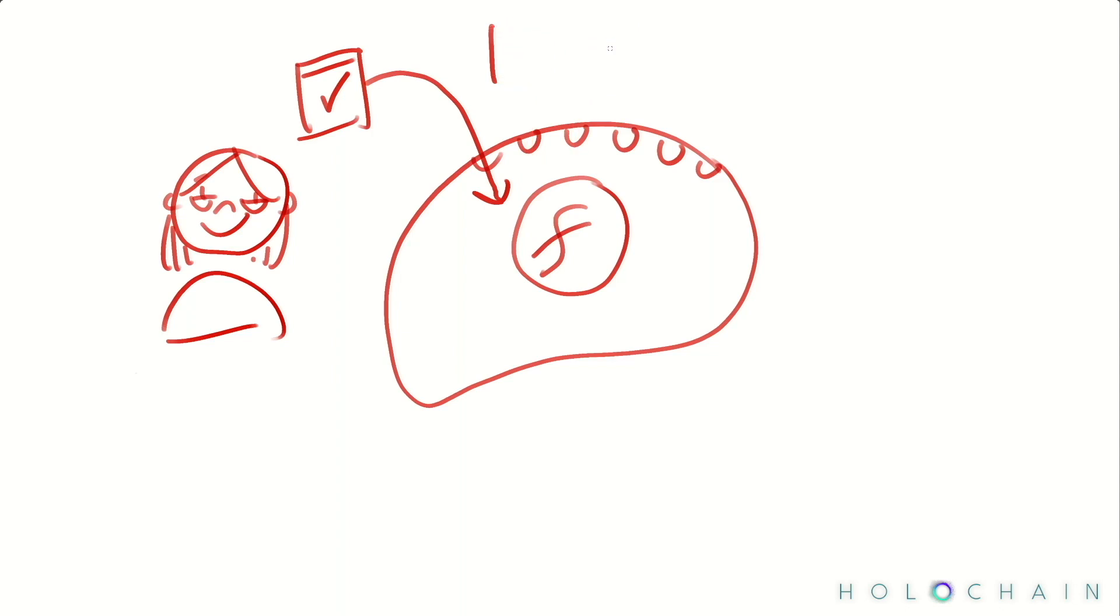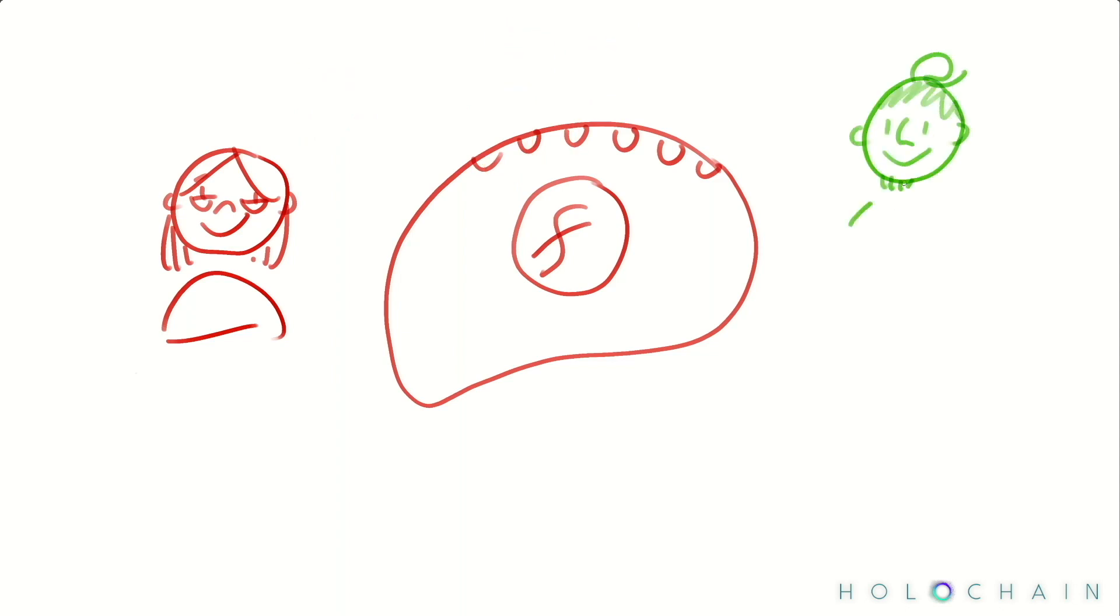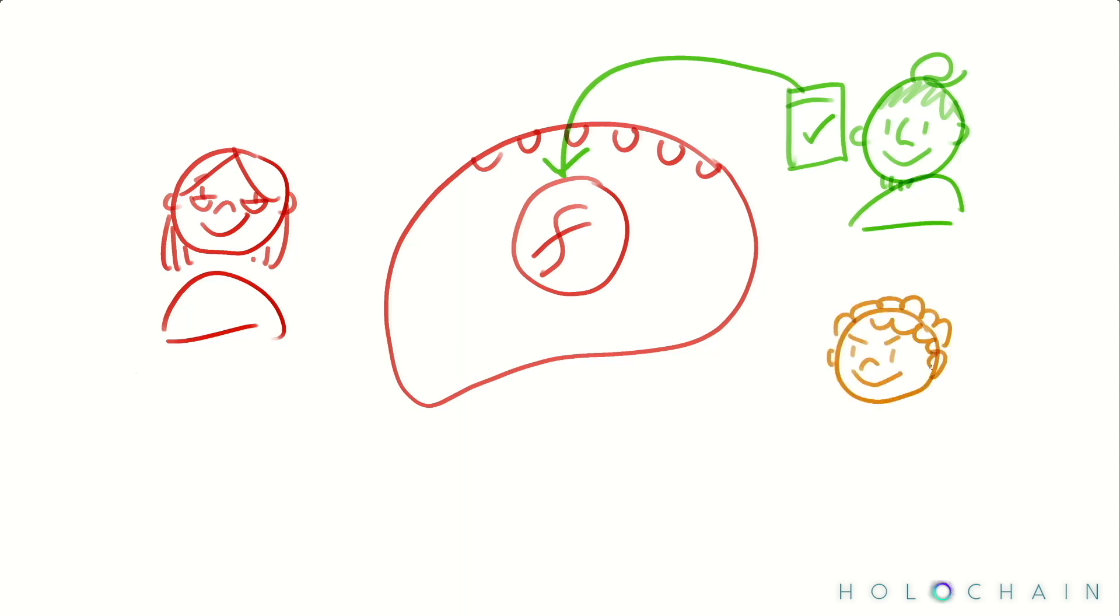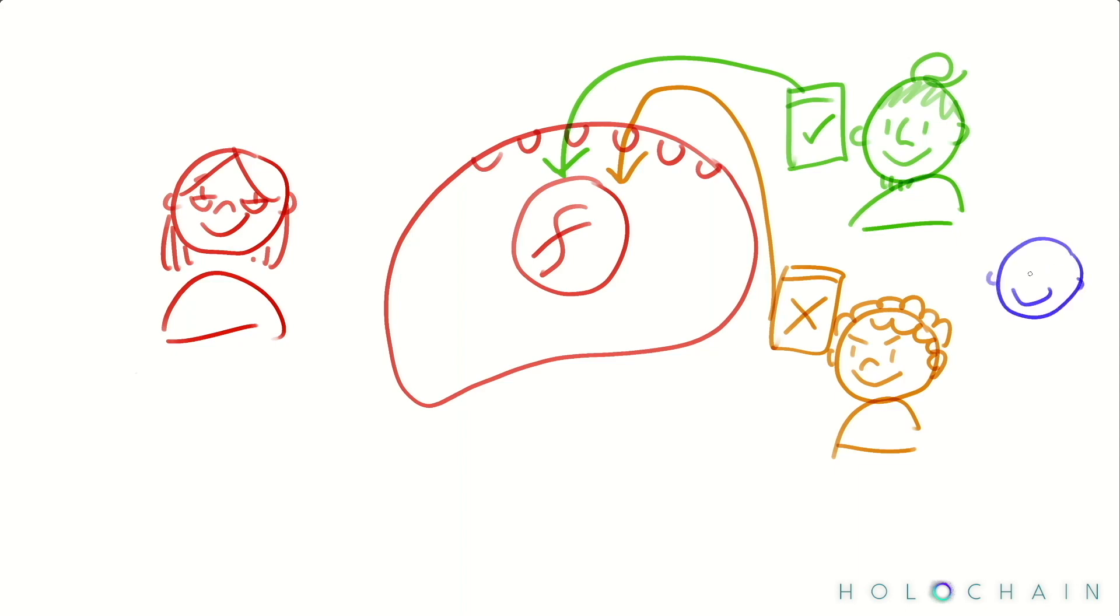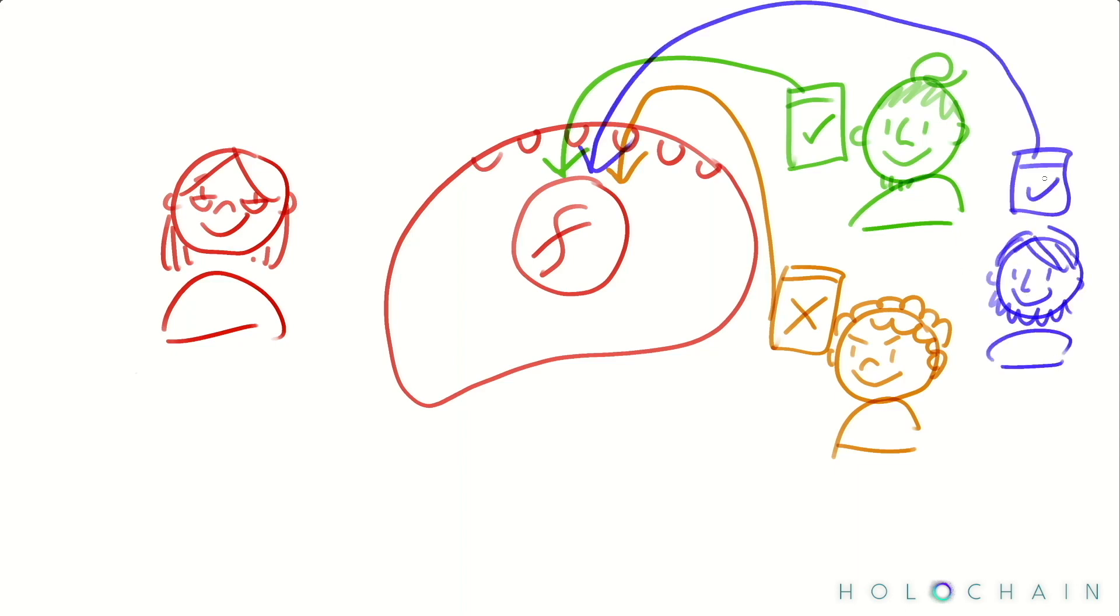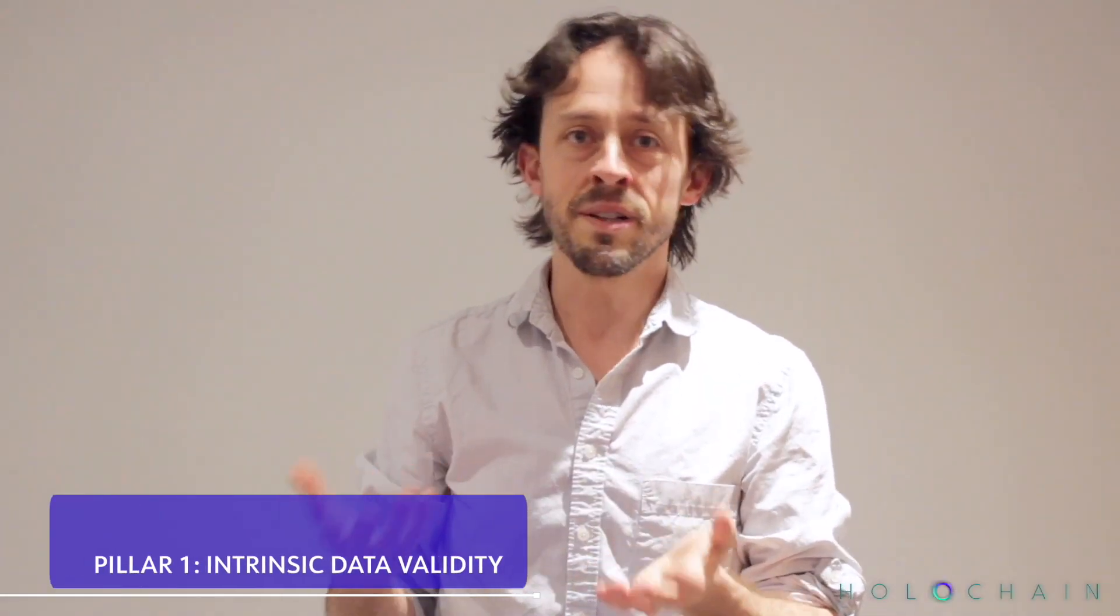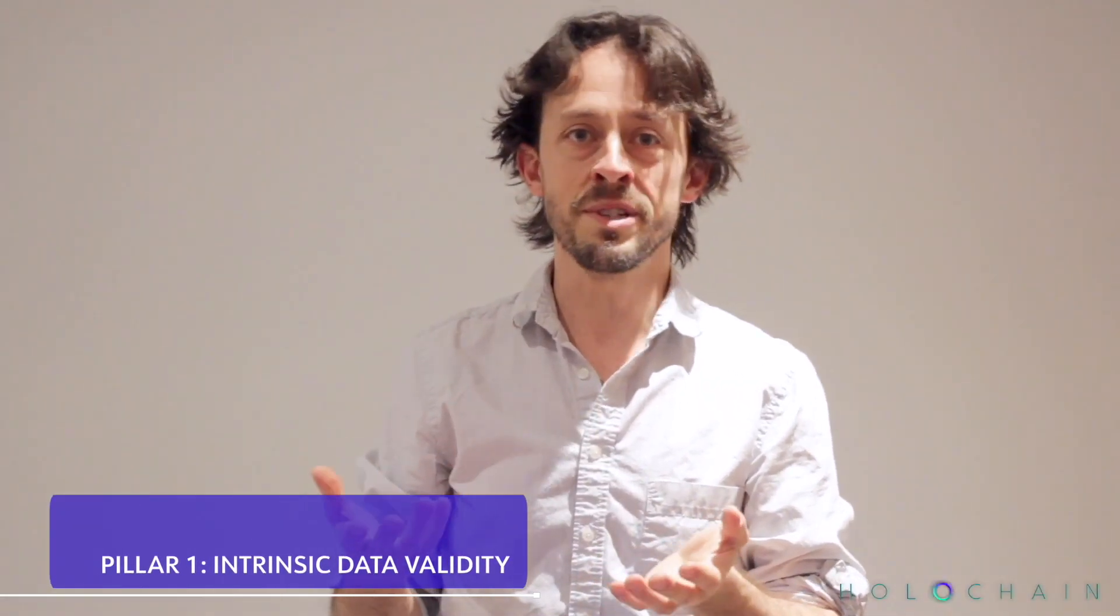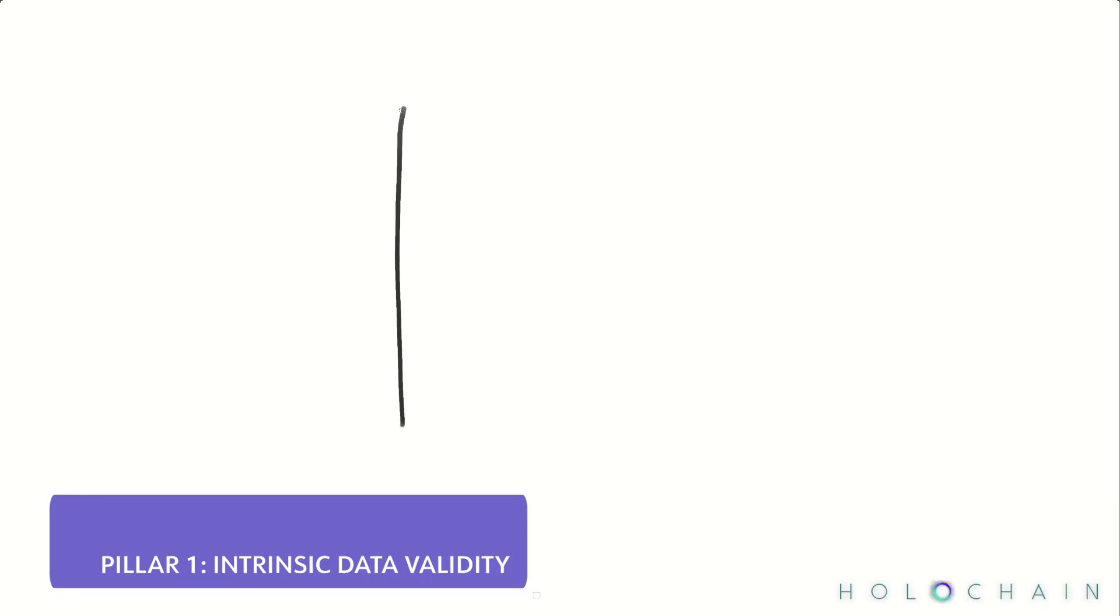Now, since you and your peers judge each other's integrity based on the data that you produce, this is pretty darn important. These rules govern the actions of the group of people who belong to the application's network. They prevent you from accidentally doing something bad, and they help you detect malicious intent in the people that you're interacting with. So this is Holochain's first pillar of system integrity, intrinsic data validity.